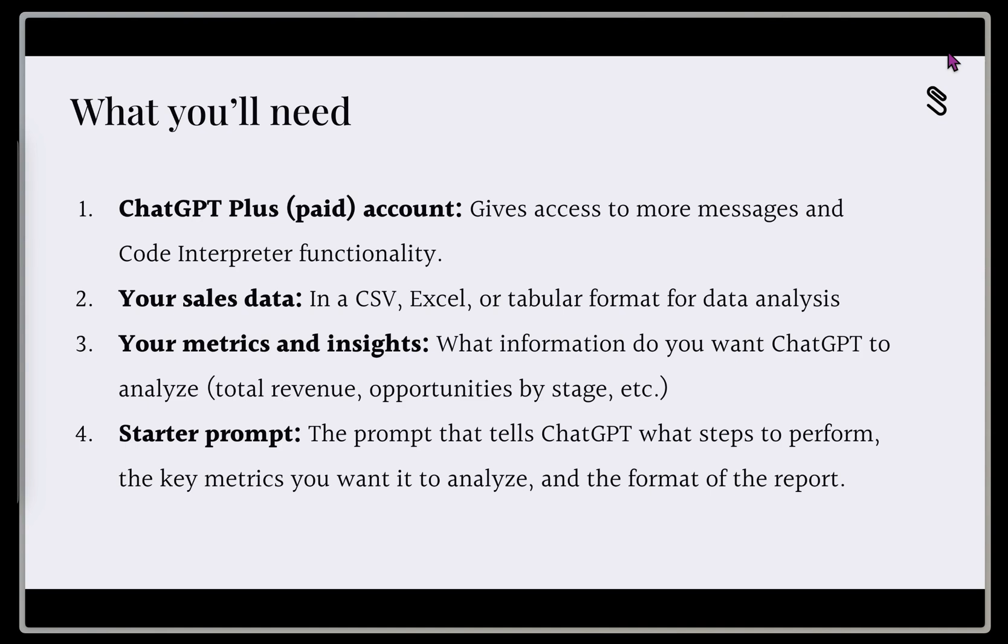And third, we've got our metrics and insights. So what is that information that we want ChatGPT to analyze? Is it total revenue, opportunities by stage, contract value by stage, that kind of information.